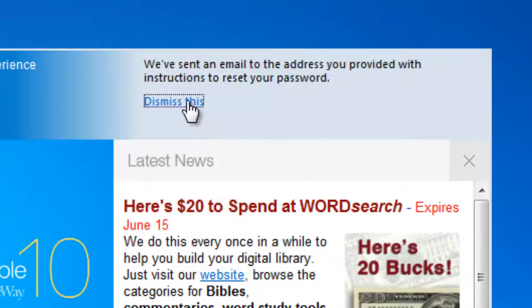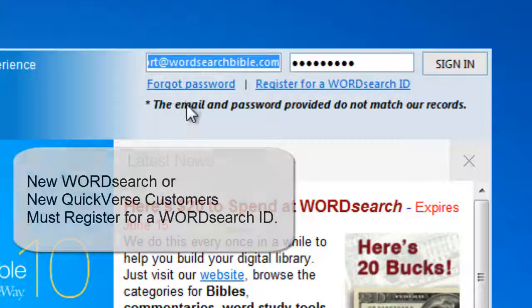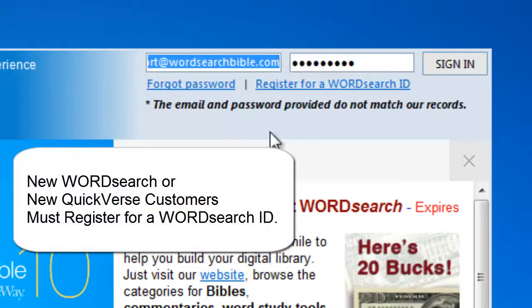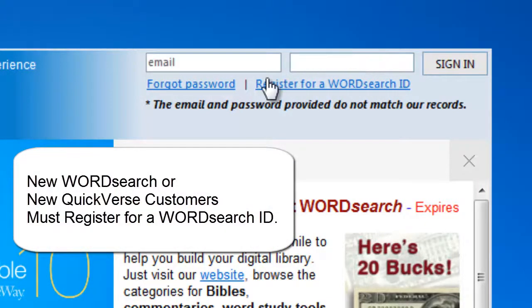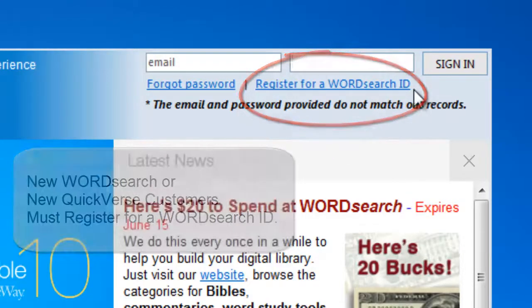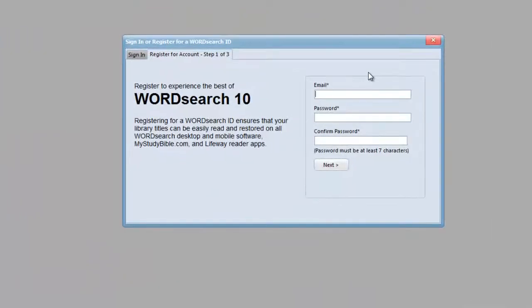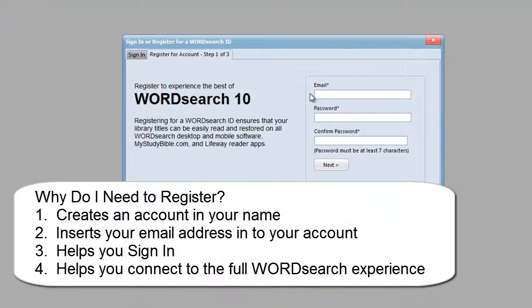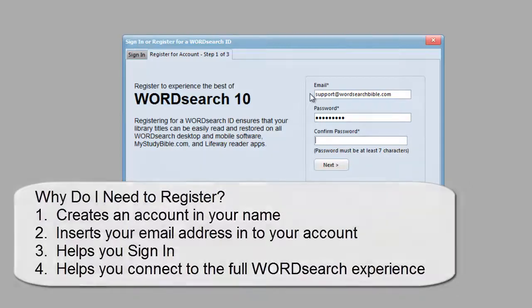Now, if you are not a registered WordSearch customer or if you are not a registered QuickVerse customer, you will need to click on "Register for a WordSearch ID" and fill out our registration form. Registering for a WordSearch ID creates an account in your name, inserts your email address into your account, signs you in and keeps you signed in, and allows you to connect to the full WordSearch experience.